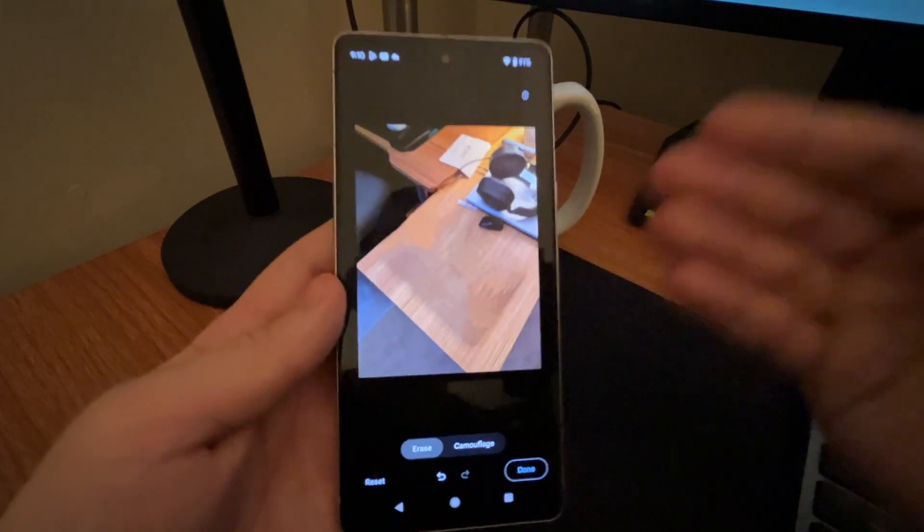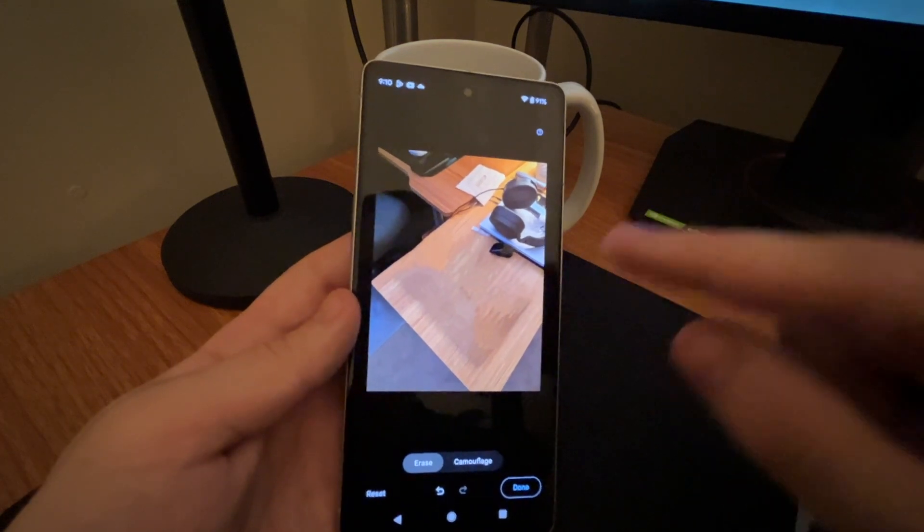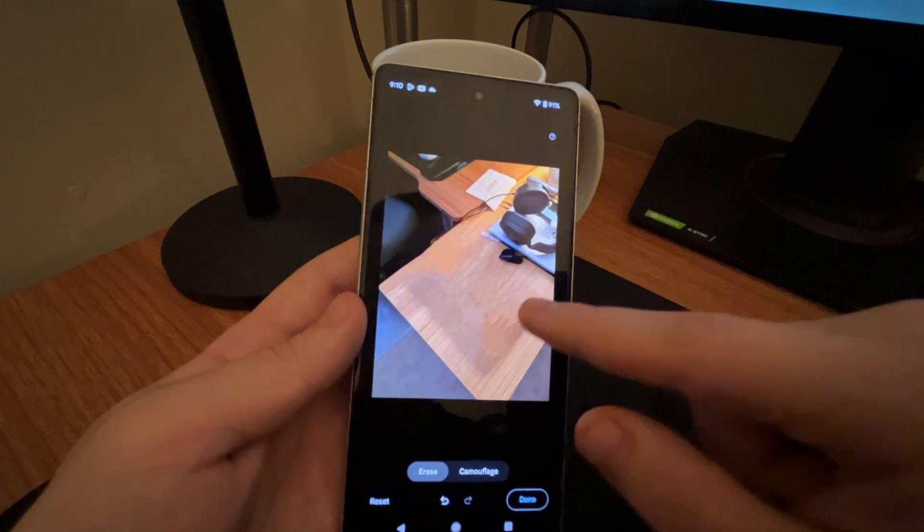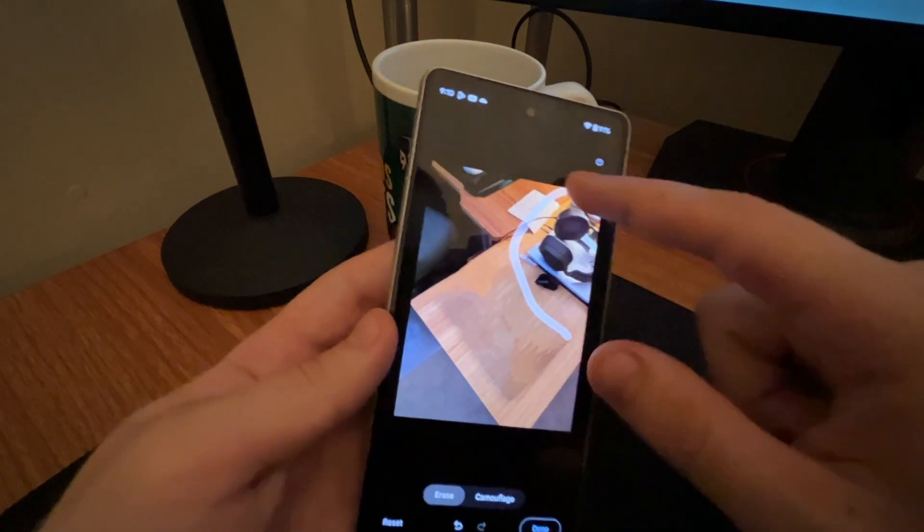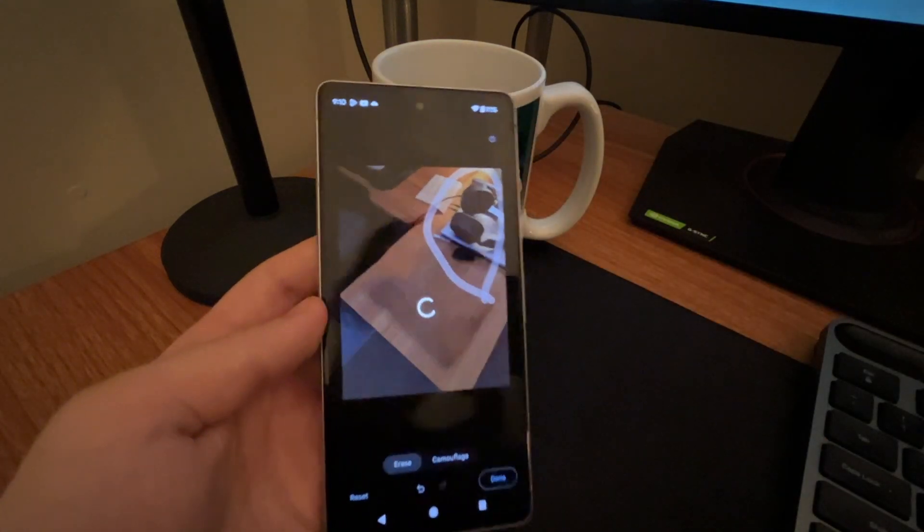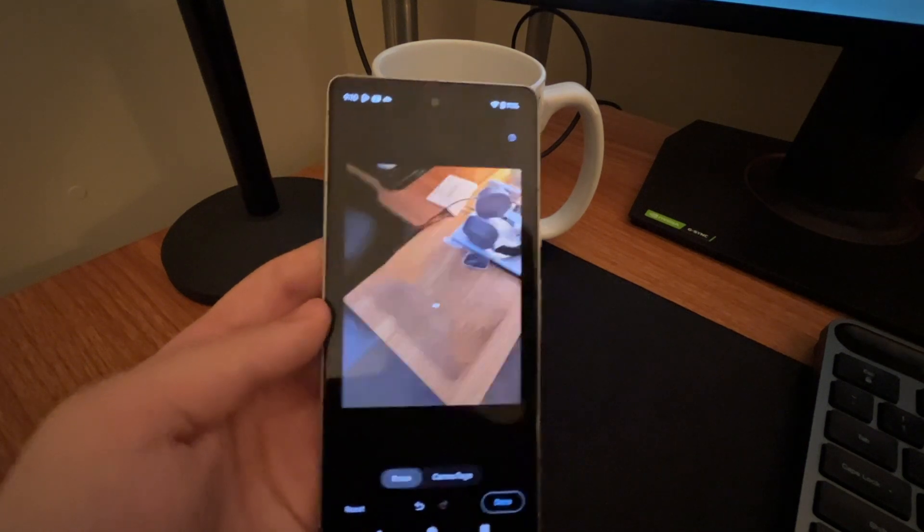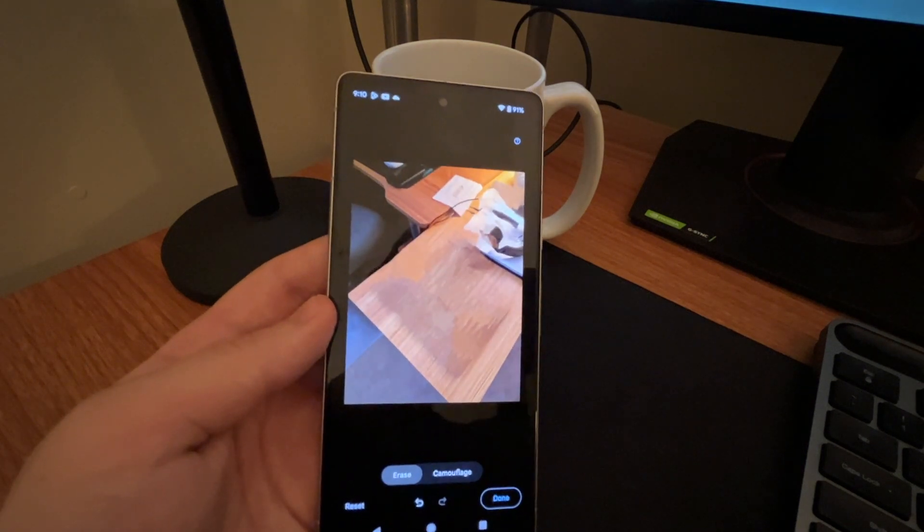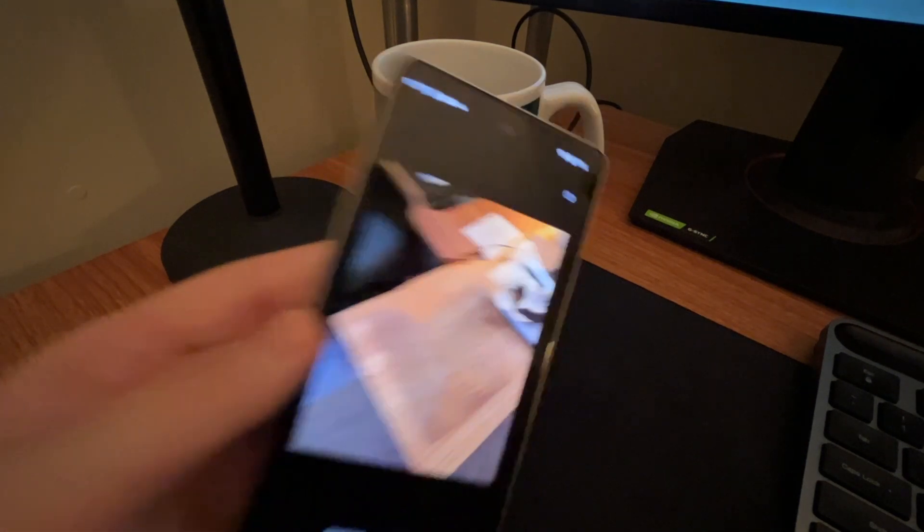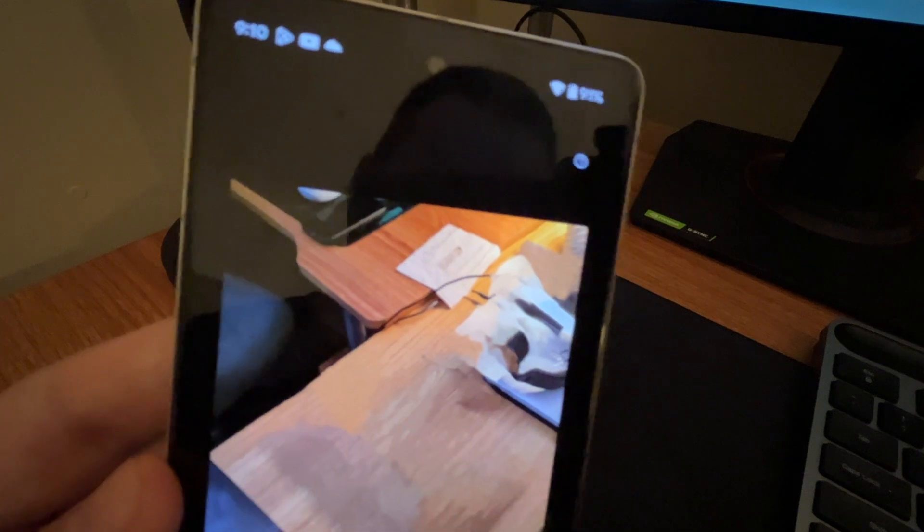But yeah, this is super cool. Say you wanted to remove these headphones over here too. We're going to do that and we're going to see what happens. So bam, obviously that did not come out too well.